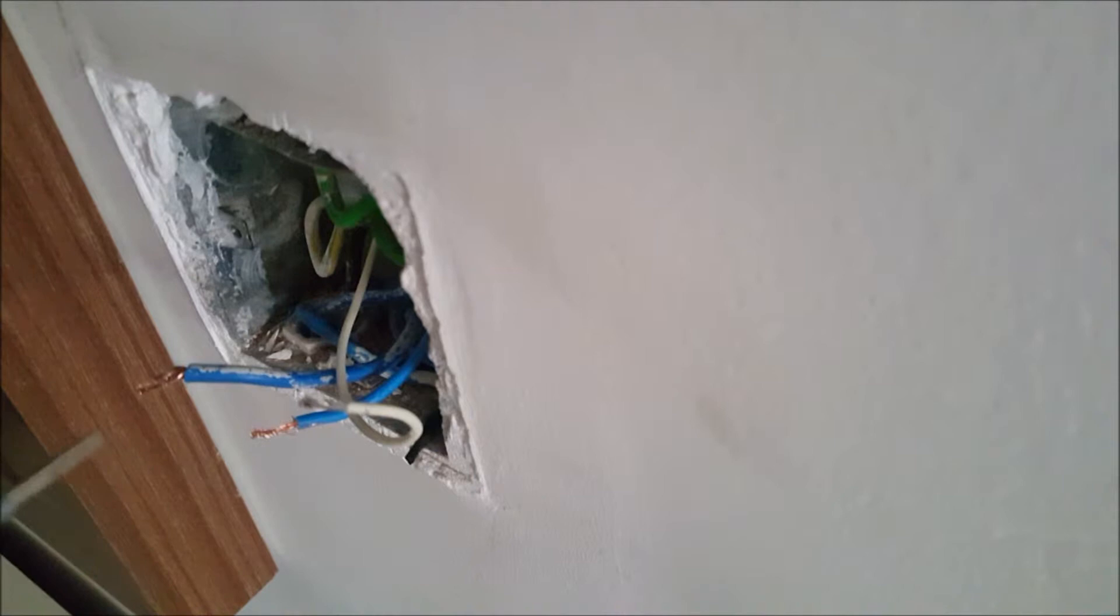We said L is the source, it comes from the circuit breaker, and L1 would go to your switch. So right now temporarily I turned on the circuit breaker just to show you which of these wires is coming from the circuit breaker.